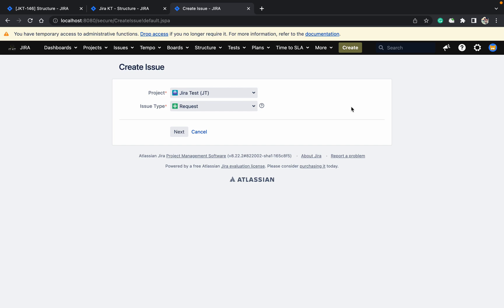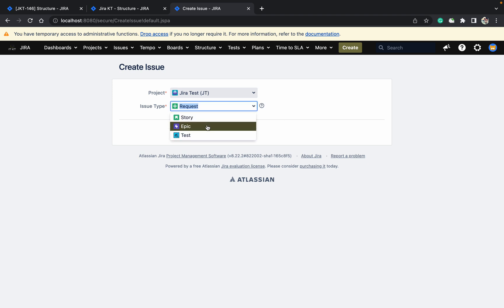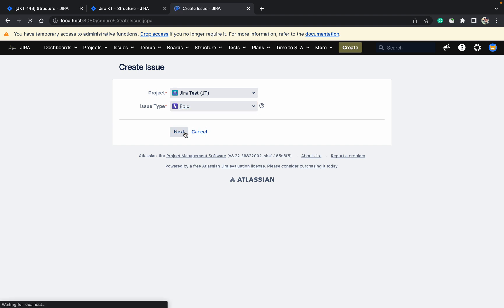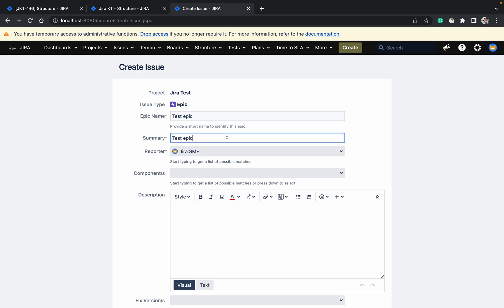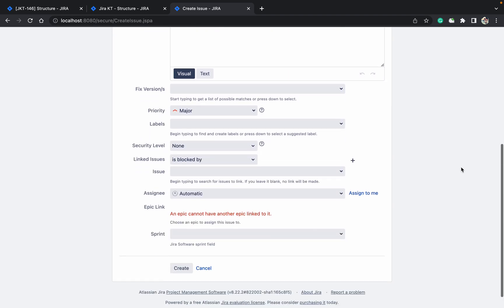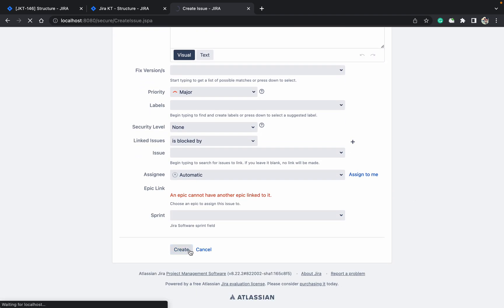We will create a structure and learn how to manage it. First of all, you should understand what is the structure. The structure provides a view hierarchy of your issues.